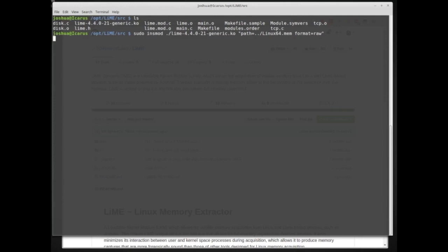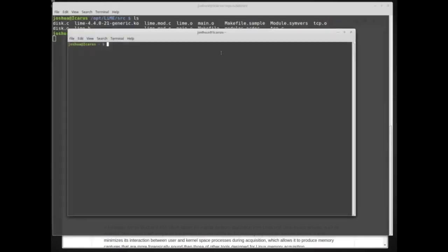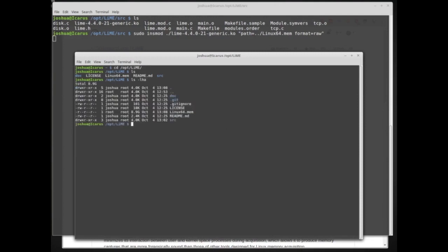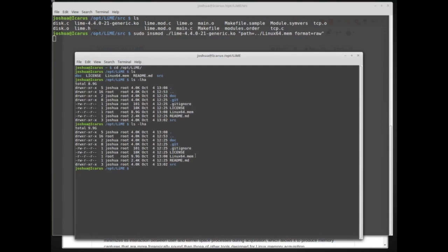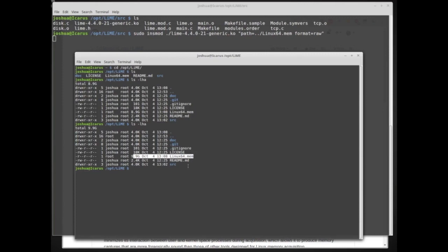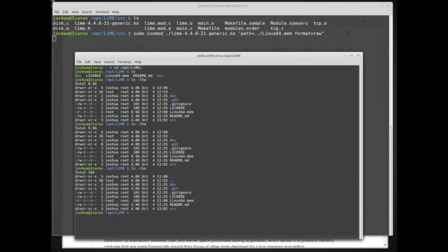I'll open another terminal. If I go into /opt and the lime folder, we can see that linux64.mem is being created and it's copying pretty quickly. Right now we're up to 9.9 gigabytes and it's still copying — there's 16 gigabytes of memory in this computer. This is something to consider: memory sizes are not very small anymore, so you need enough space to store these memory images.